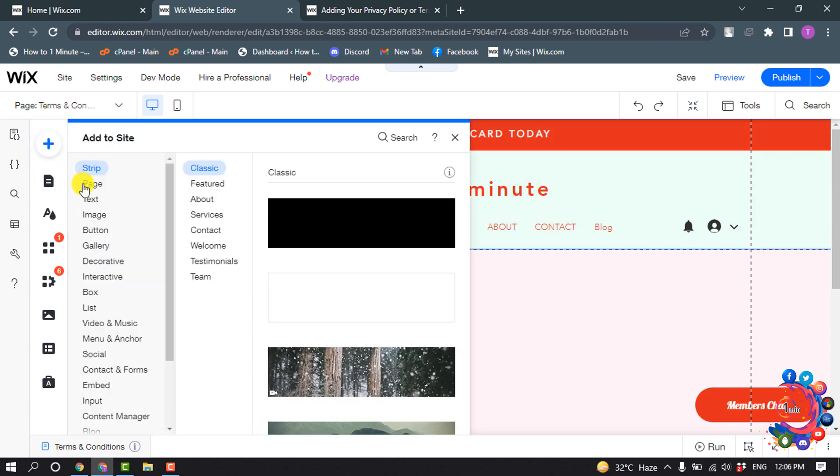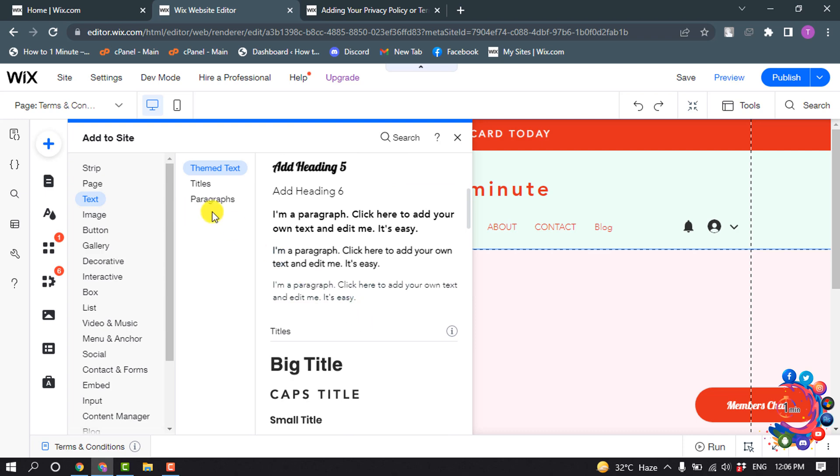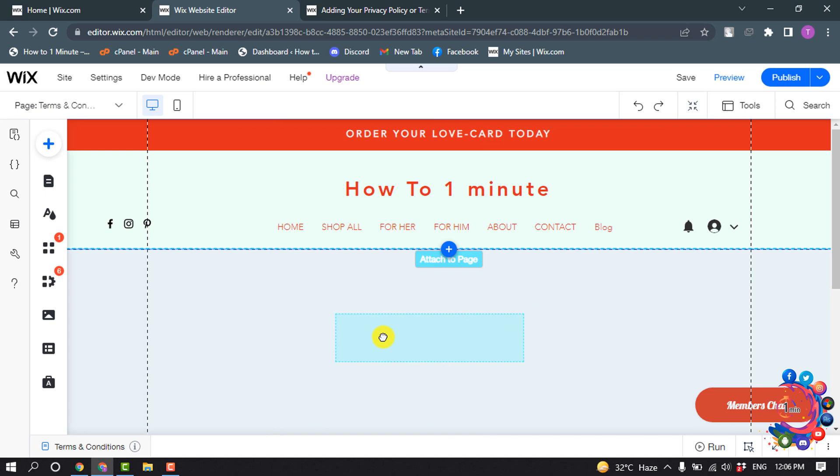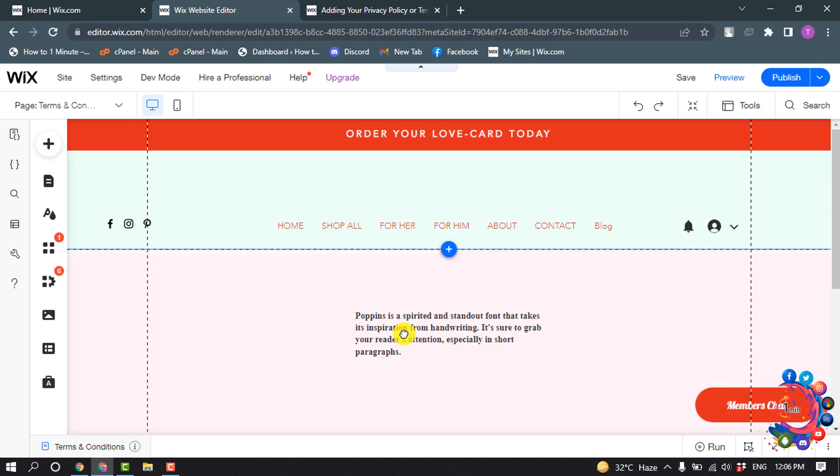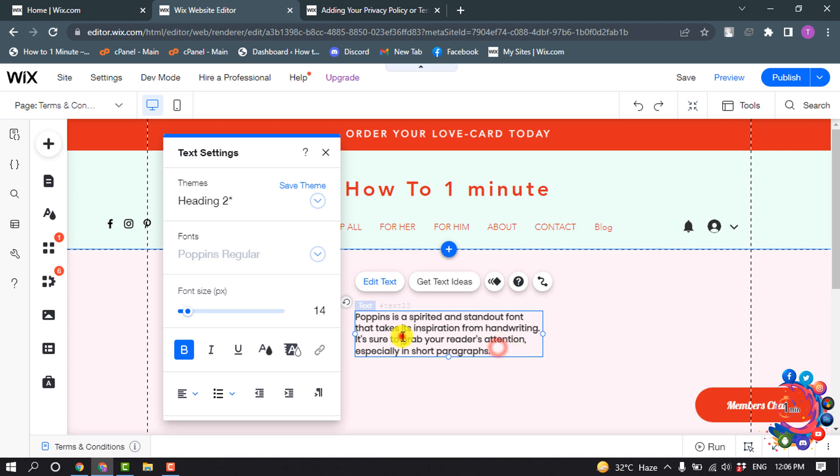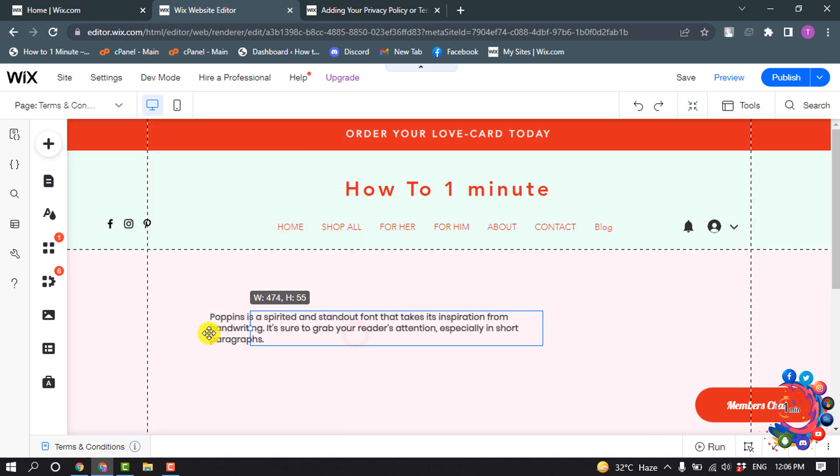And Text. And now select the text from here. I'm going to select Paragraph and drag this to my Terms and Condition page. And here you have to put your terms and condition text and you can make it a little bit larger.